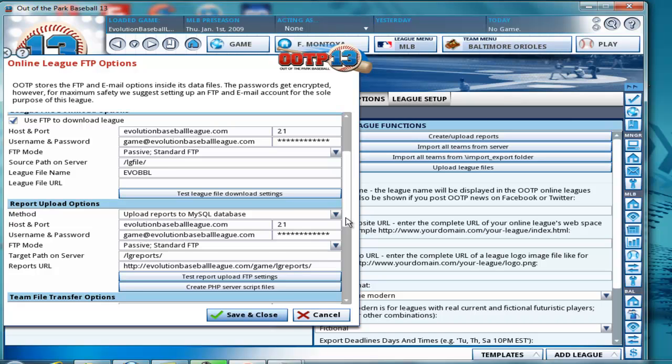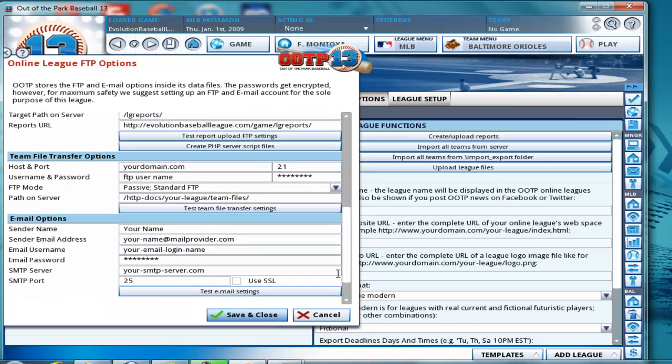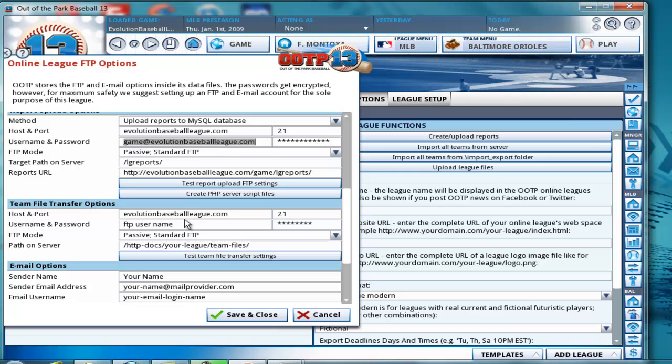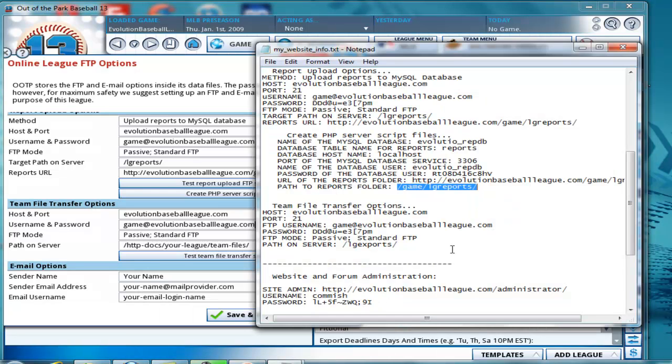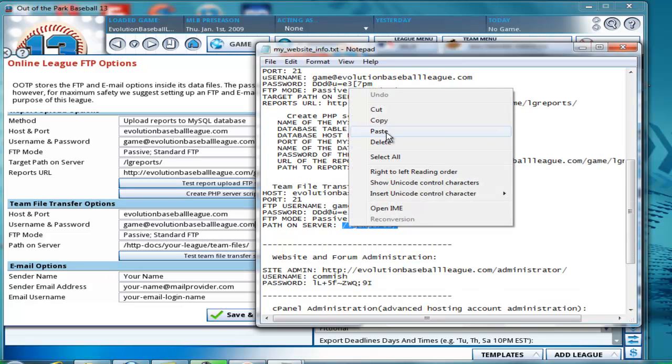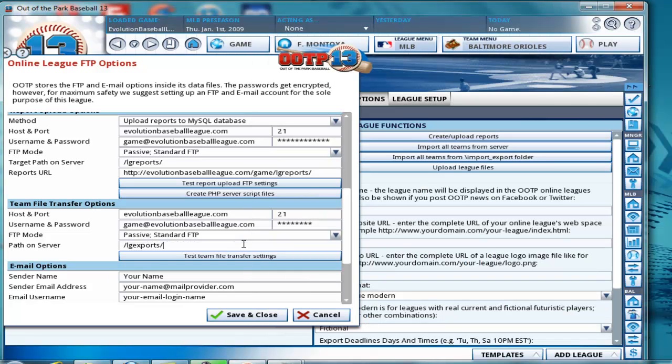And then we want to go to the team file transfer options. Once again, the hosting port is the same and the username is the same everywhere. So we'll go ahead and just copy and paste. Copy, and paste. The path on server. Copy that.